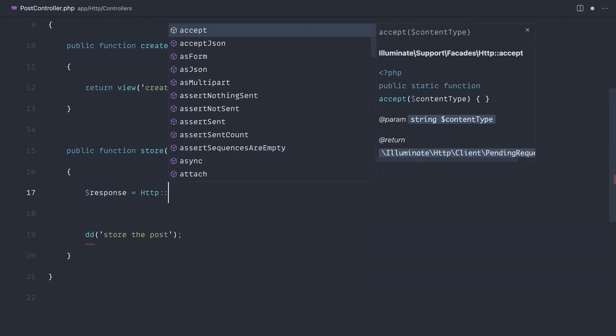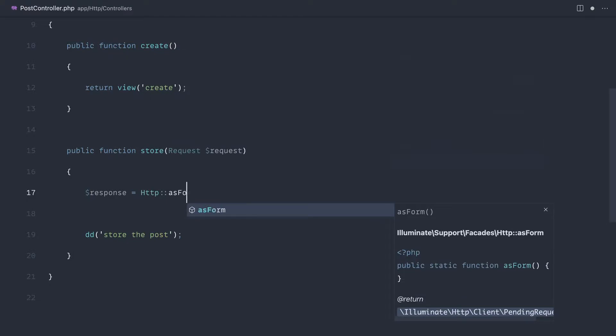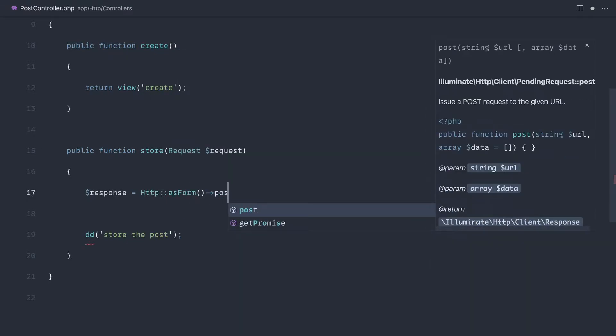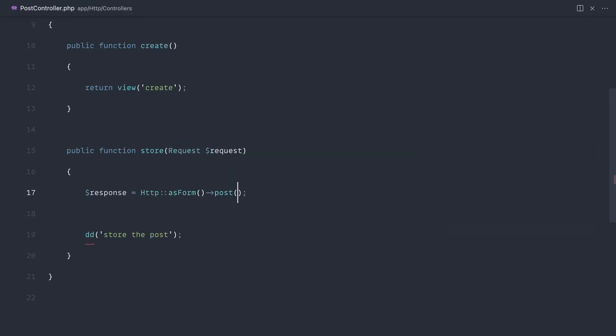And we're going to make a request as form data and post through to the Google reCAPTCHA API, which I have in my notes just over here. This is under the API and it's site verify.